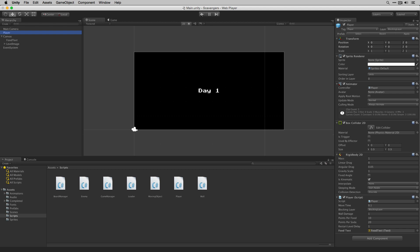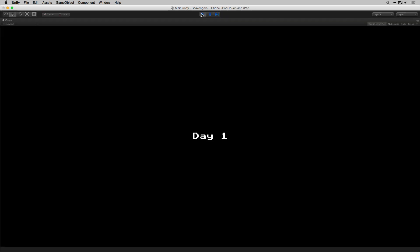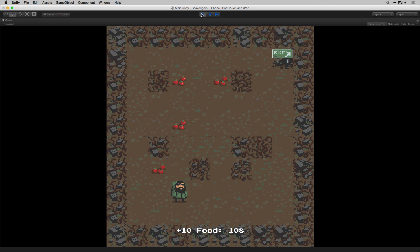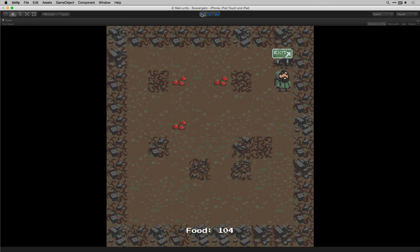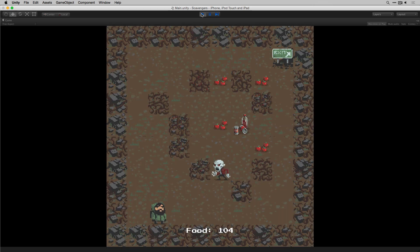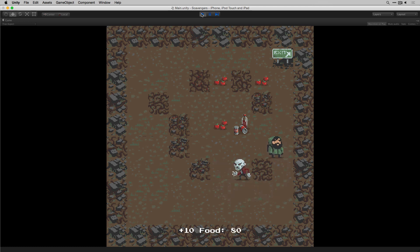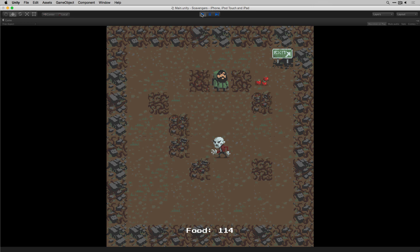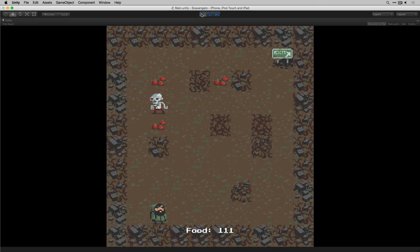Let's play our scene and give it a try. We see our title card displays — that's working. When we move, our FoodText updates. We get our delay before moving to a new level. The title card displays with the updated level number. When we're attacked by our enemy we see our minus 10 message. Everything is working. In the next video we're going to add some sound effects and music along with the scripts we need to control them.